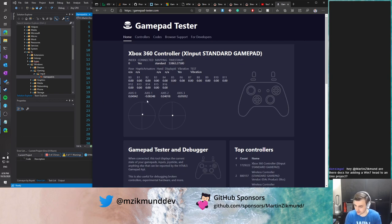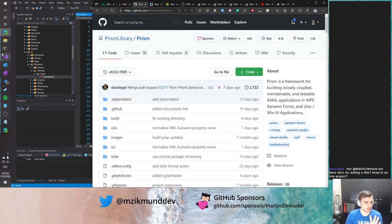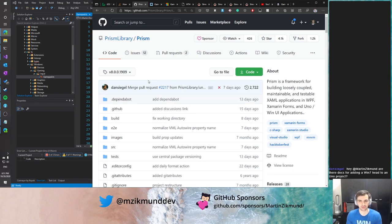SQL in chat is asking if there are docs for adding a Windows 7 head to an Uno project. I think there are no docs for it right now, but if you create a new application with the current templates you should get a Skia.WPF project there. So if you make a new solution with the same name as an existing project, you can basically copy-paste the Skia.WPF project into your existing one and just run it there.